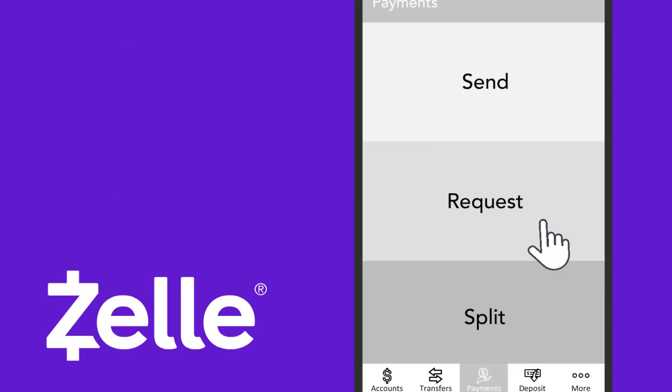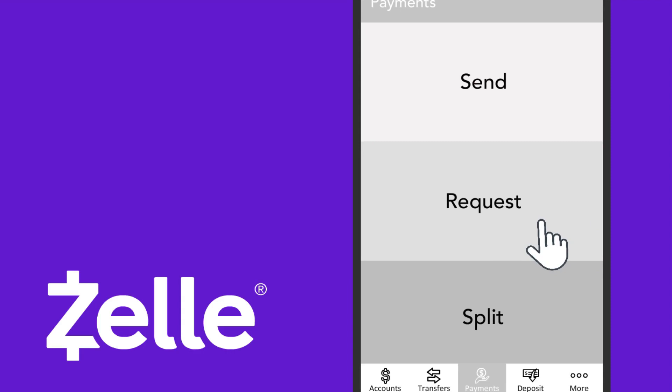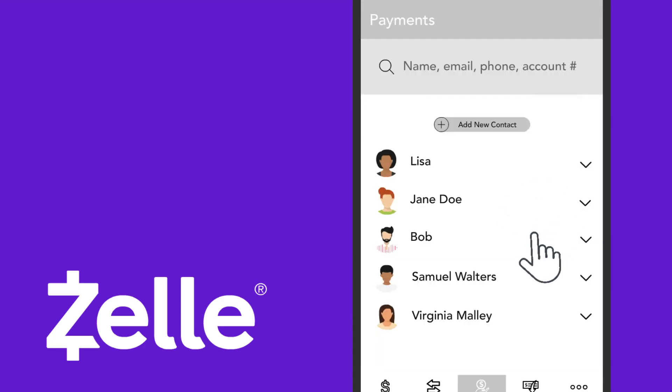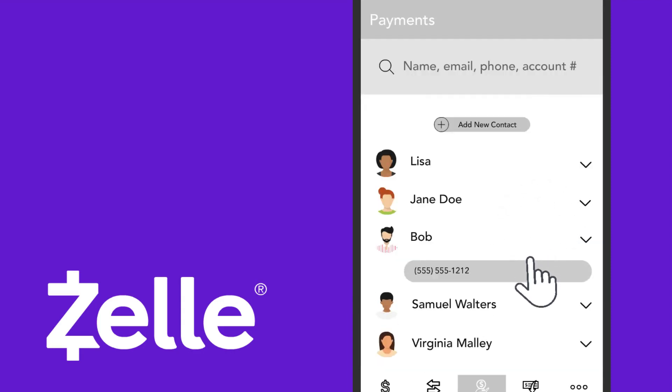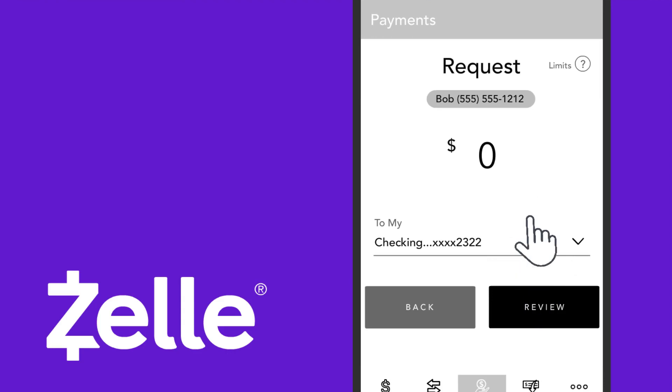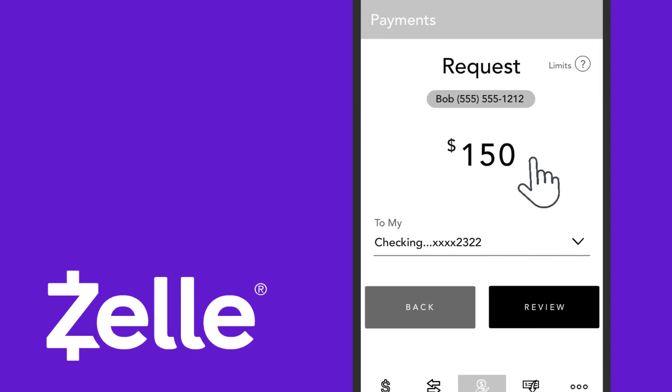With Zelle, you can also request money from Bob for his share of the rent. Select Request, find Bob's name, enter the amount, and Bob will receive a message that you have requested money from him.